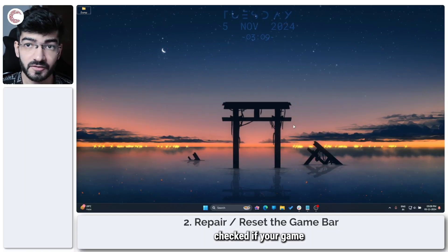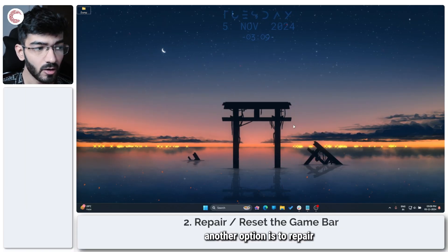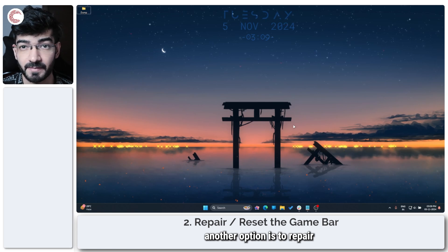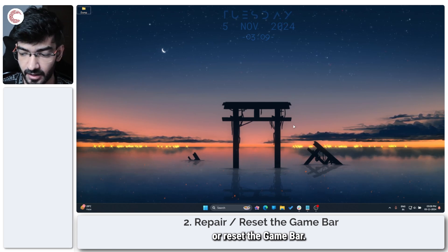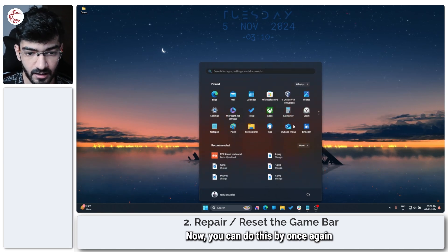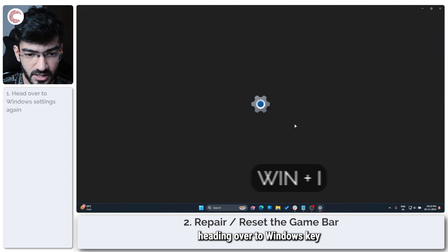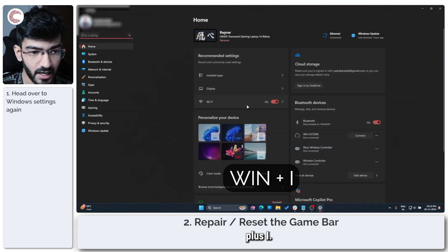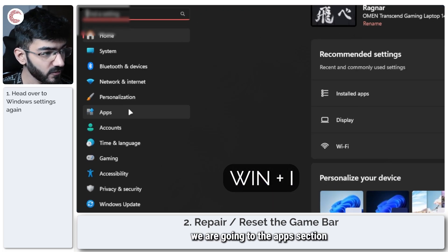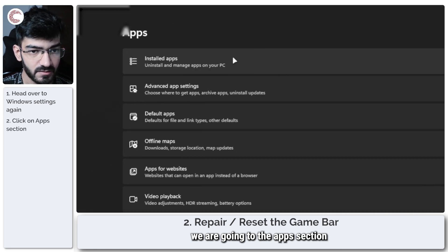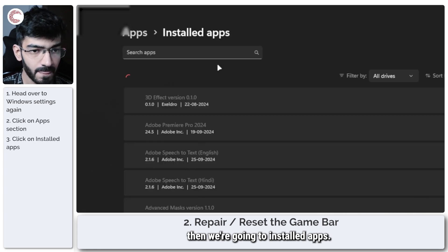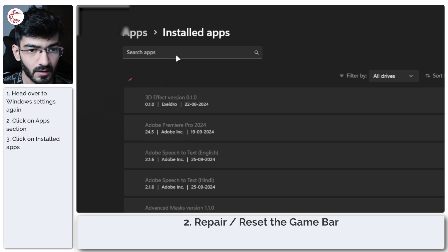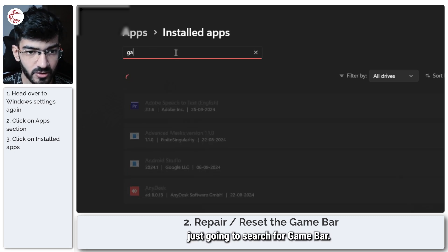So now that you've checked if your game bar is open, another option is to repair or reset the game bar. Now you can do this by once again heading over to Windows key plus I. This time we are going to the Apps section, then we're going to Install Apps.